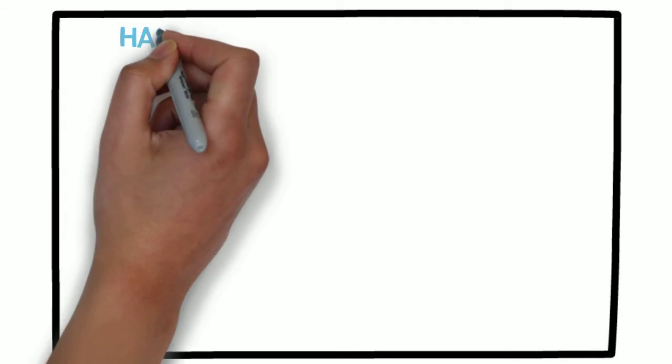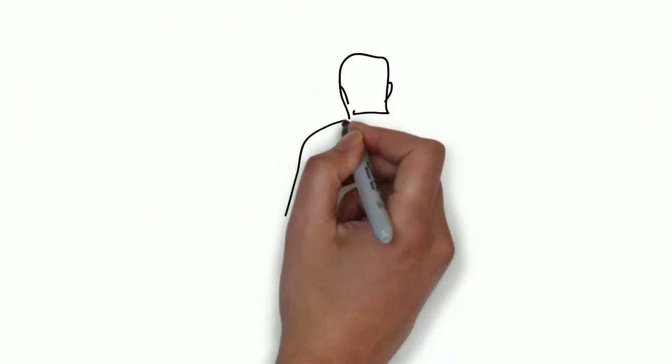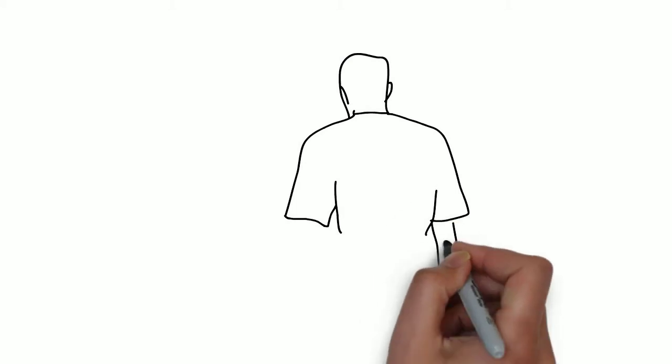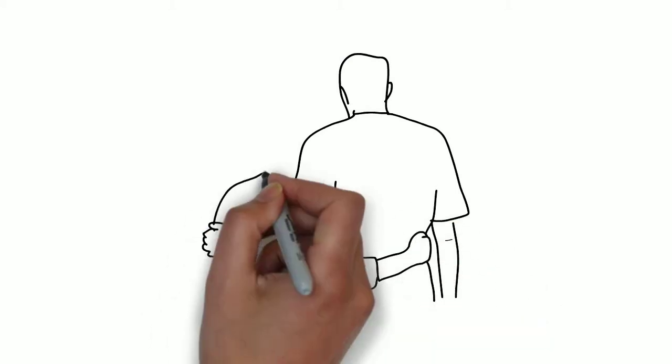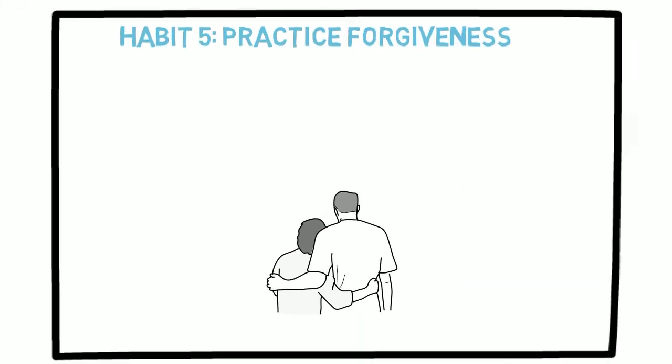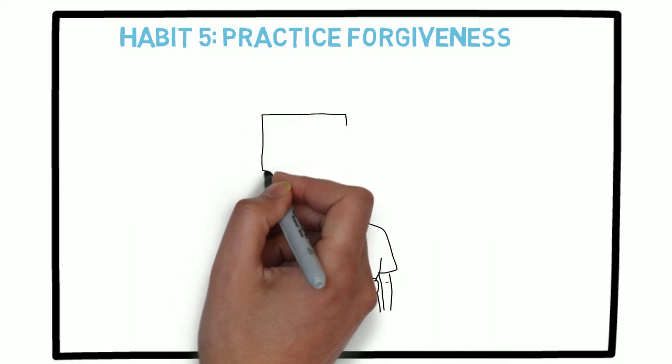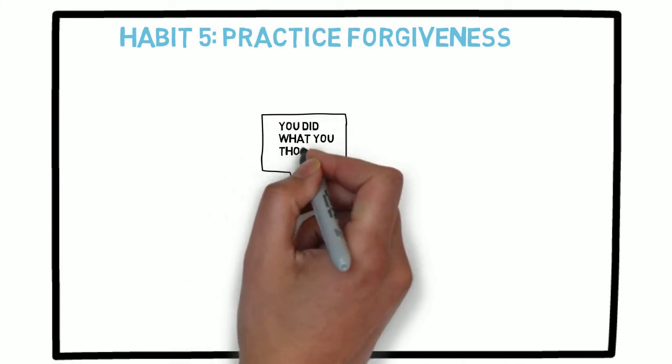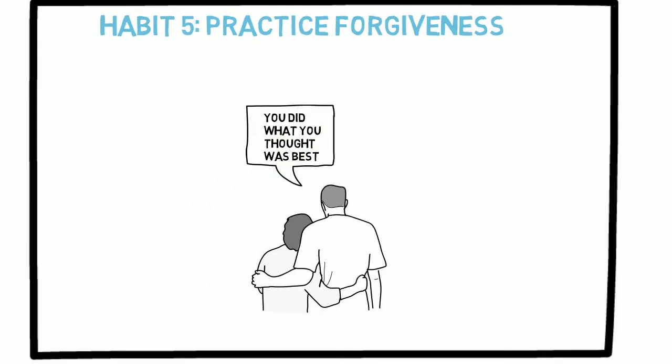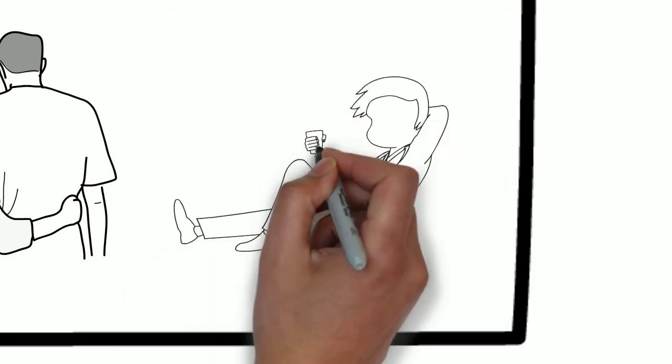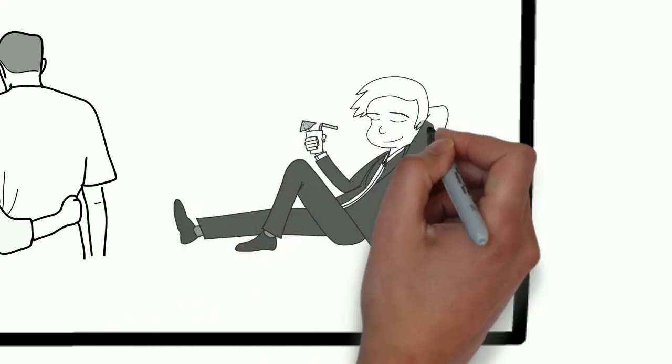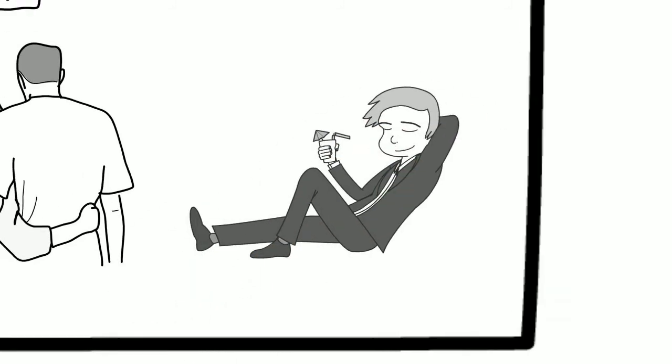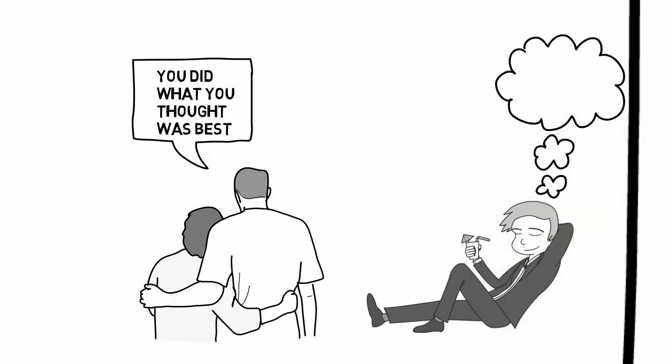Habit number 5. Happy people practice forgiveness. Happy people know how to forgive others and themselves. Make up your mind to forgive the other person. Realize that someone did what they thought was right, otherwise they would have done something differently. Forgiving others will give you much more ease and pleasure in life.